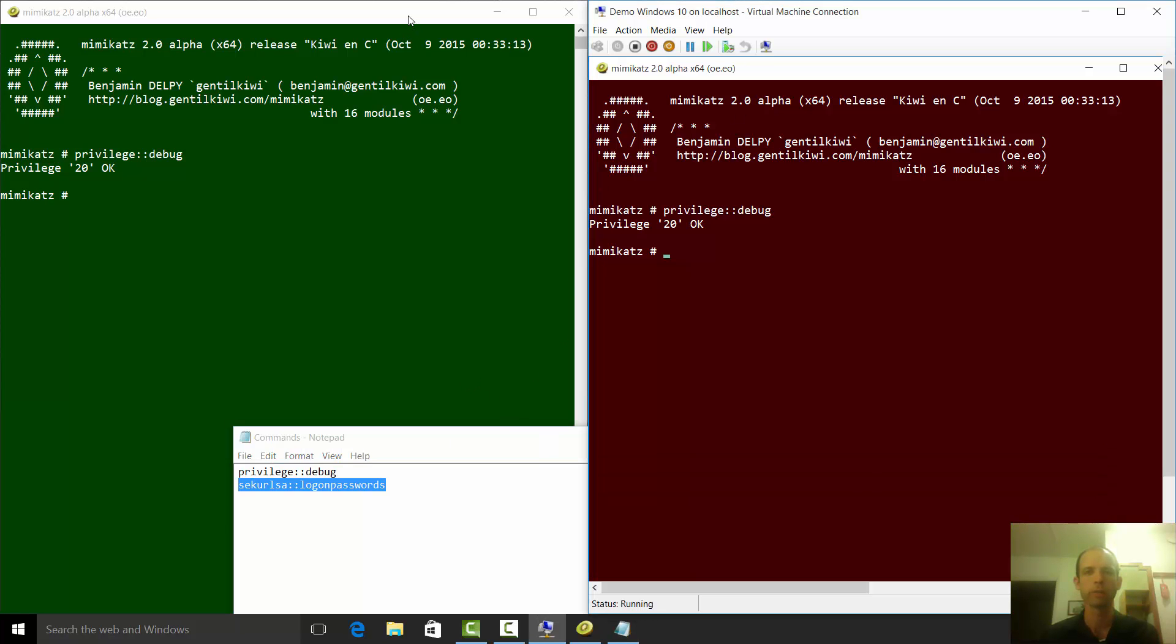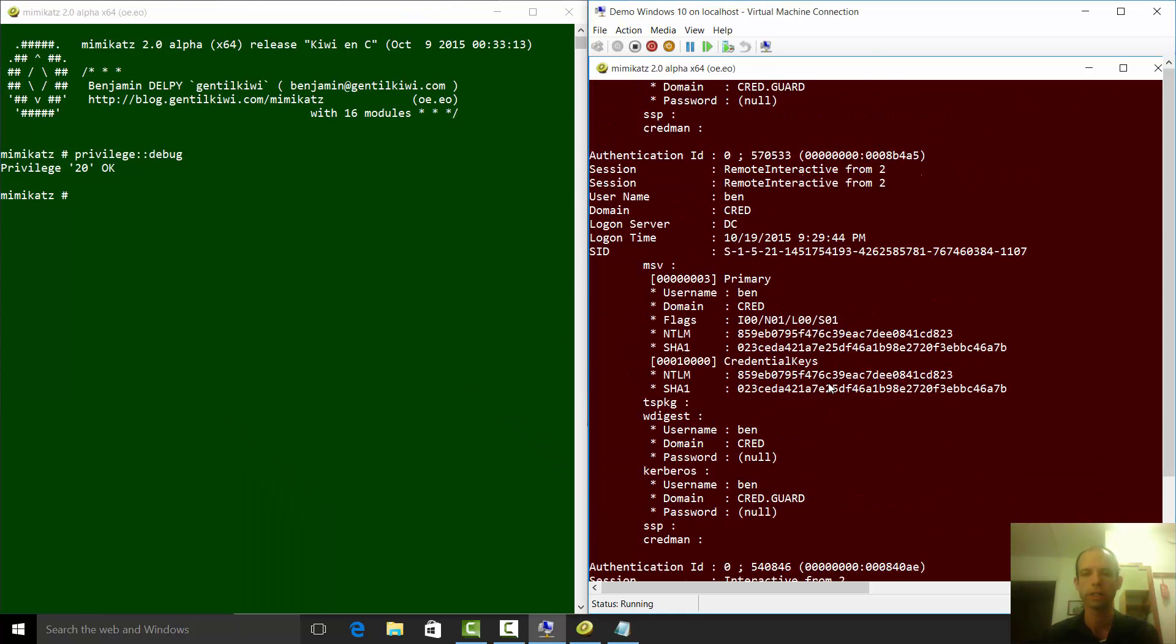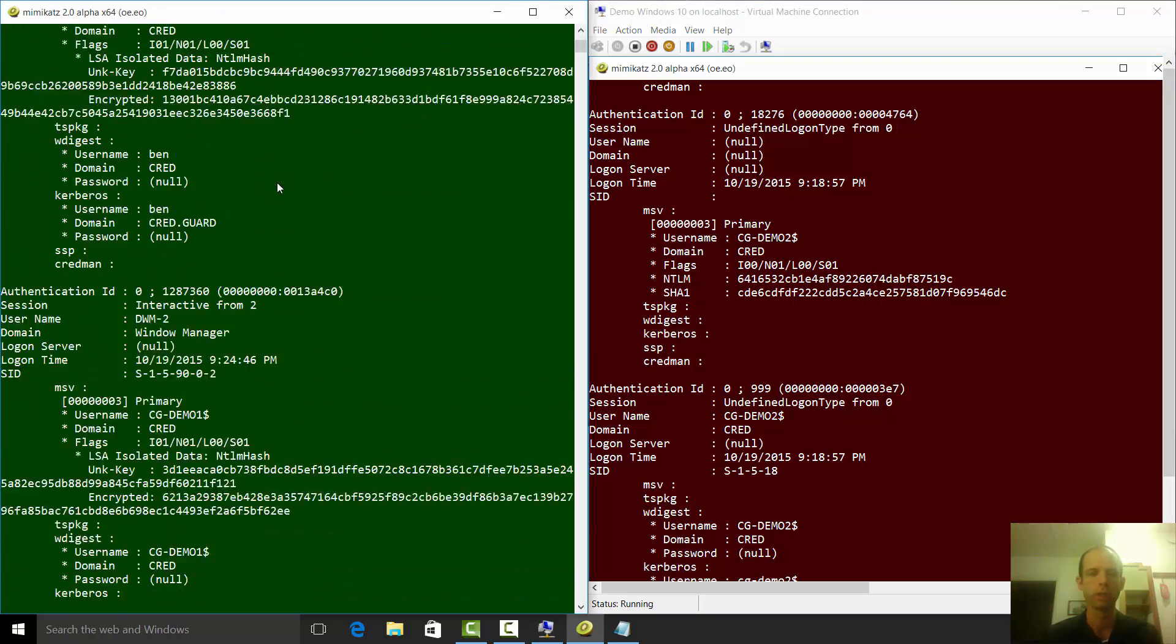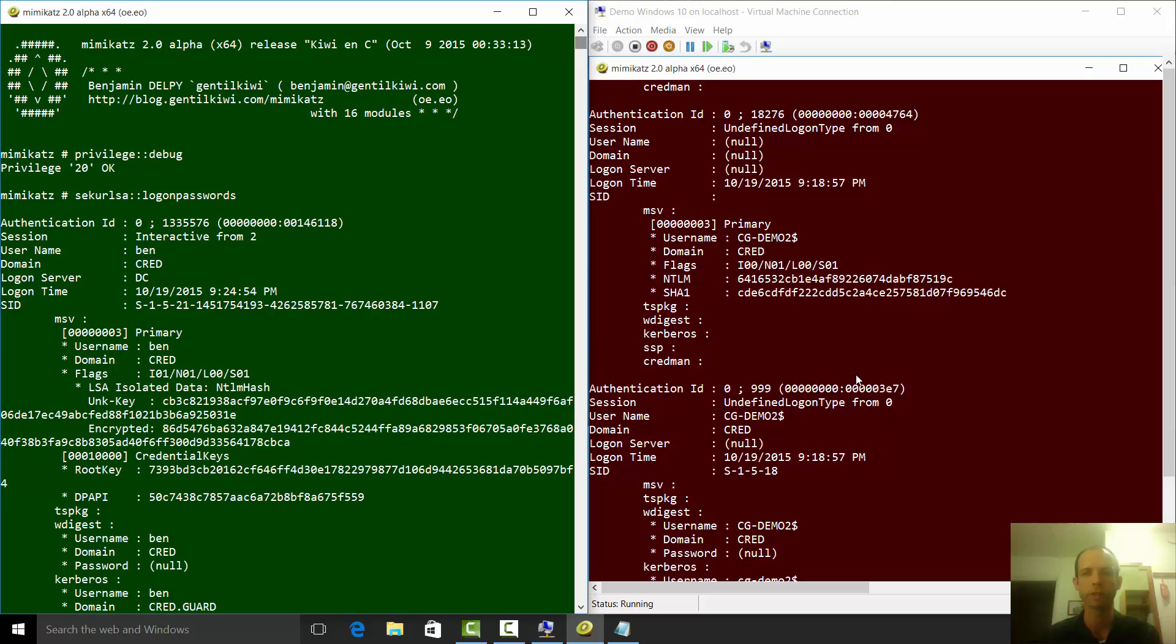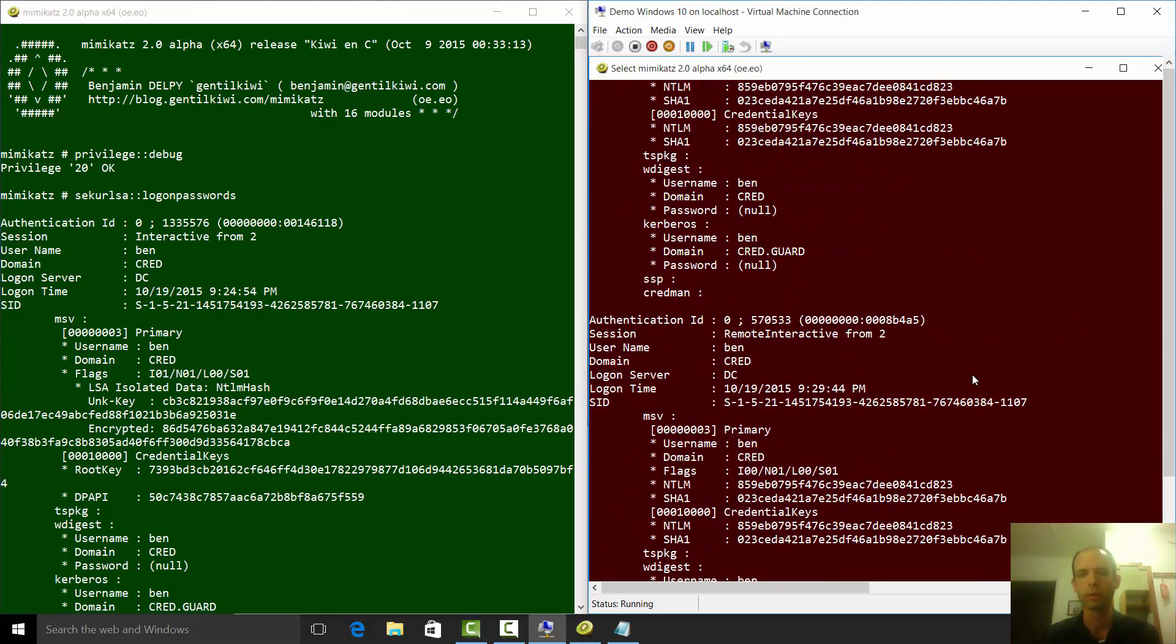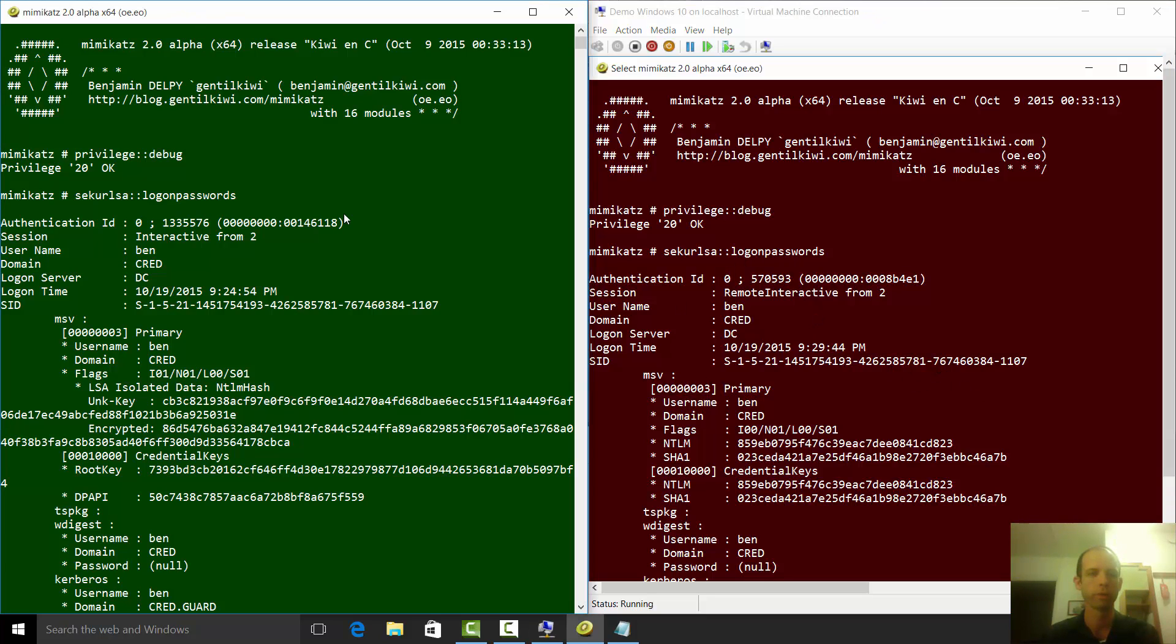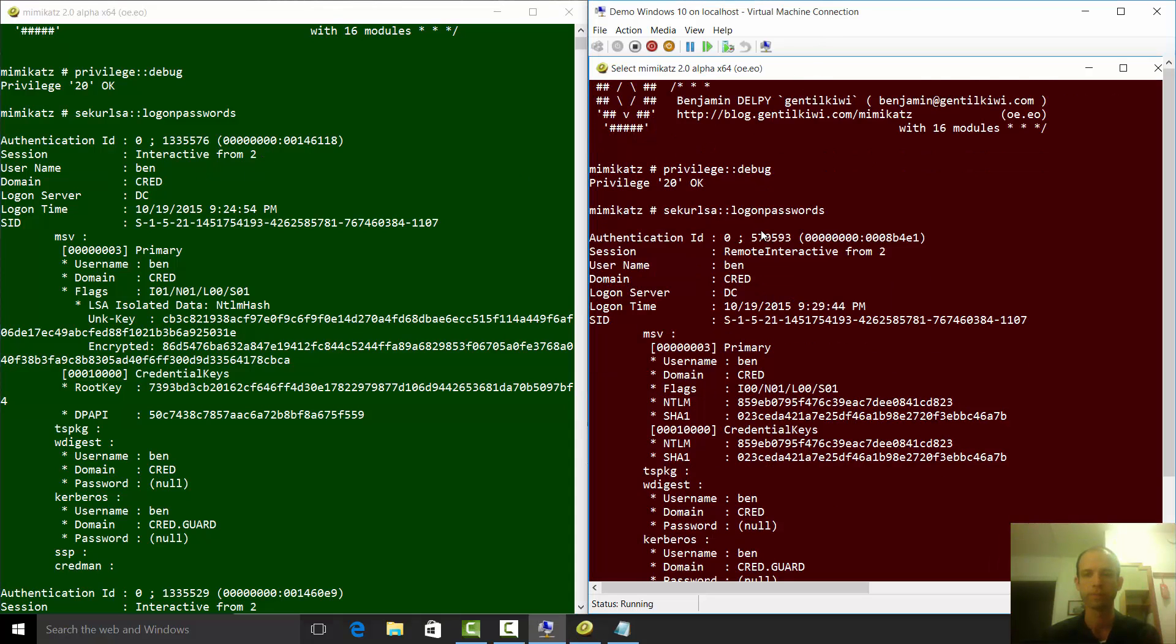This command is going to hijack the Windows LSA module and try and find my credentials. Remembering the system on the left with the nice little green background has Credential Guard, the system on the right with the red background does not. We've given ourselves debug privilege and got login password. First thing we see is the credentials from my interactive session.